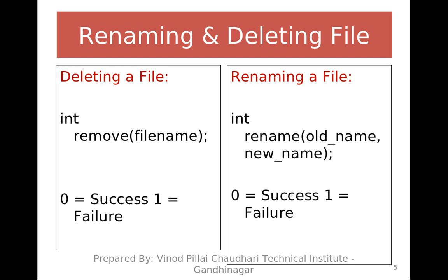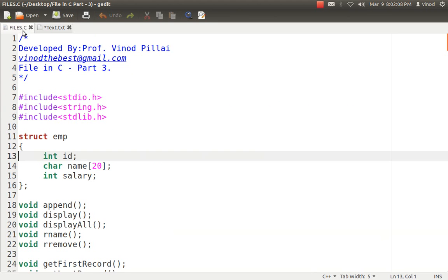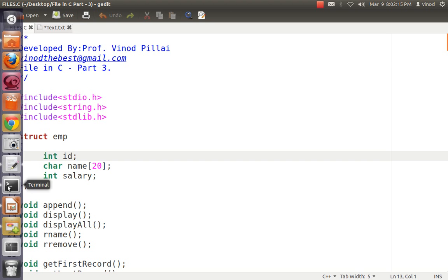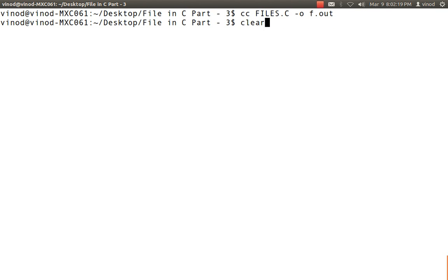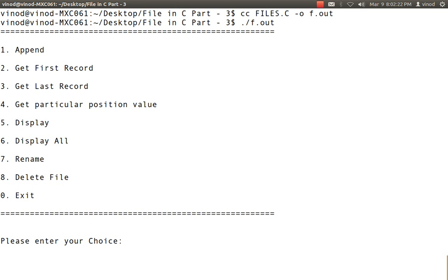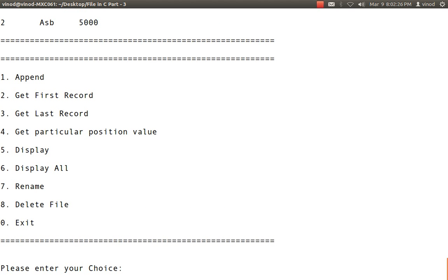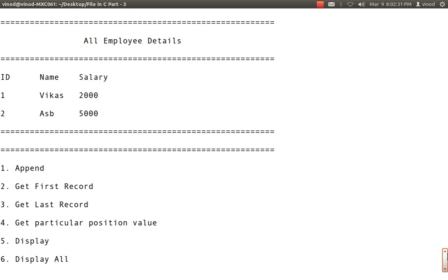Let's see the example. To show this, I have stored a structure into the file. I compiled it and executed it. It shows options to append or display. Total two records are already stored in the file: employee ID 1 with salary 2000, and ID 2 with salary 5000. Let's add some values — employee ID 3, name 'wiki', salary 99.